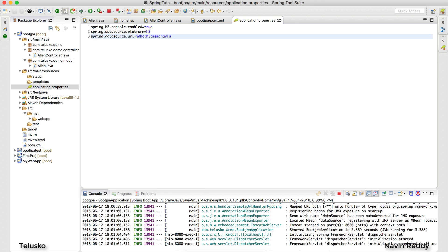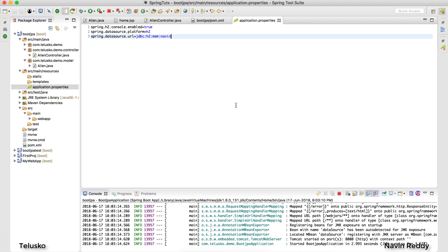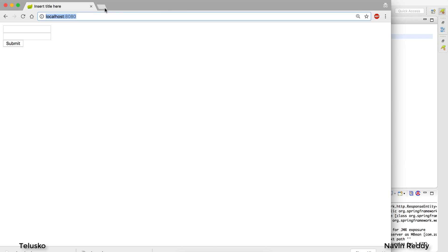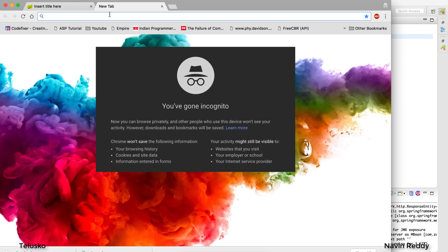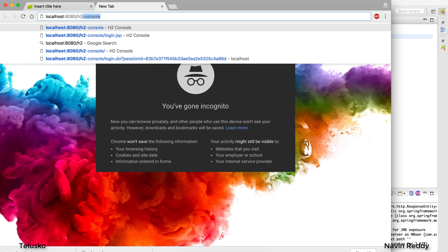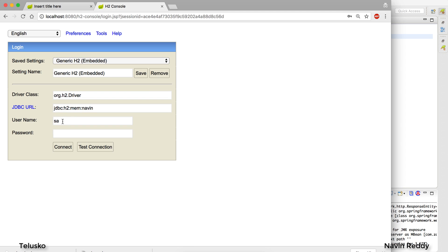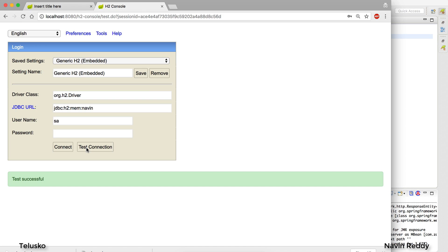To access the H2 database, restart the application and in your browser go to localhost:8080/h2-console. It will give you a login page showing a JDBC URL. Make sure it matches what you configured in application.properties. The username is 'sa' — don't change the username or password. Click Test Connection and you should see 'Test successful'.